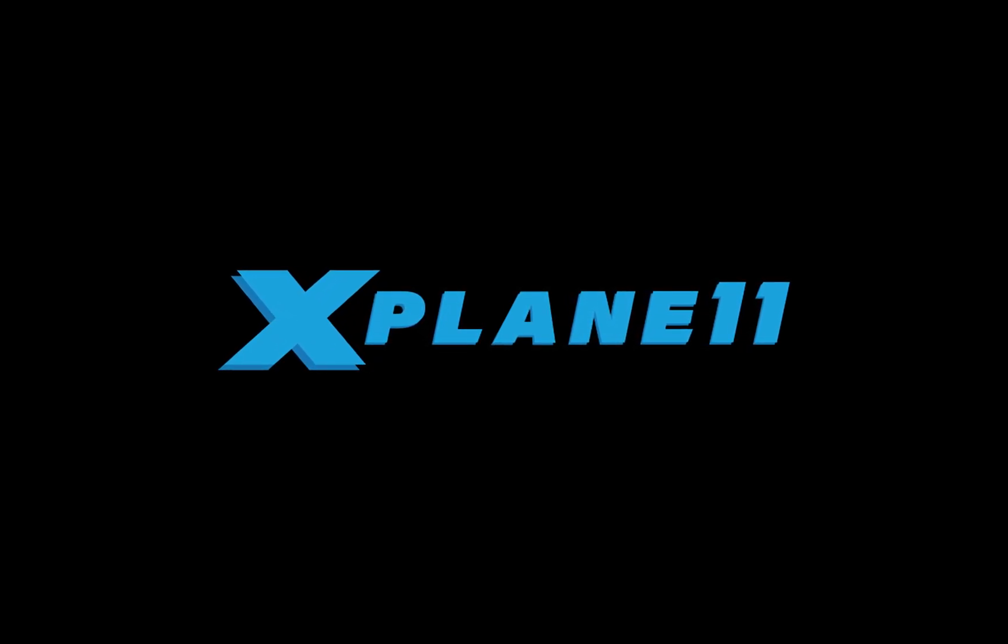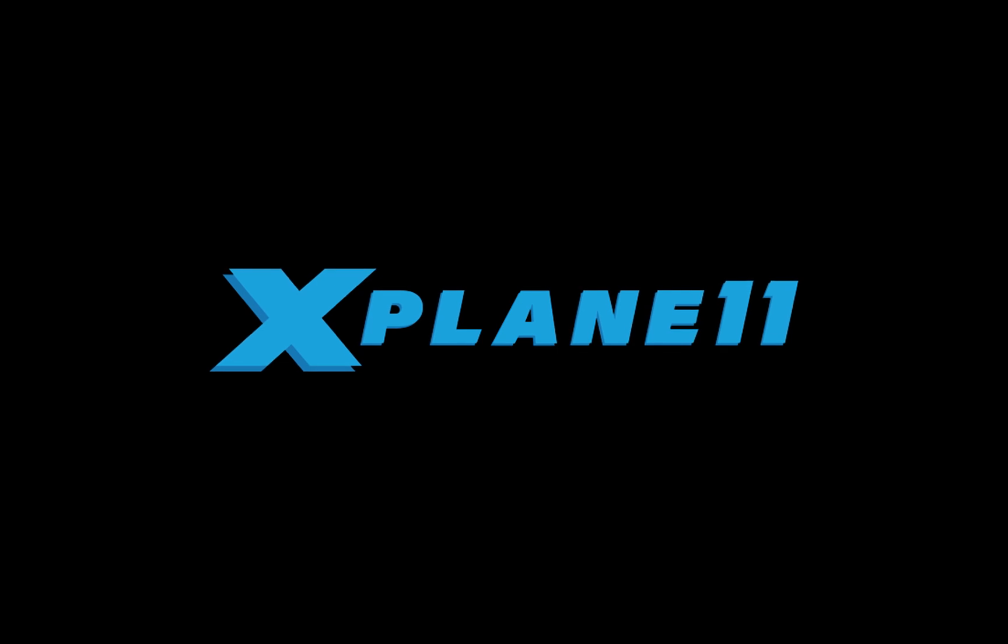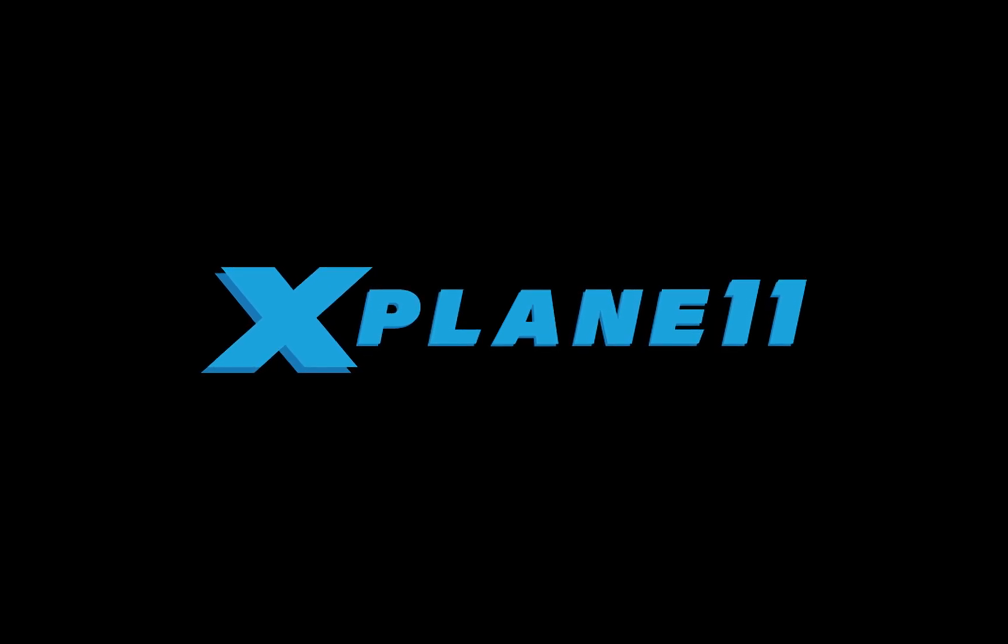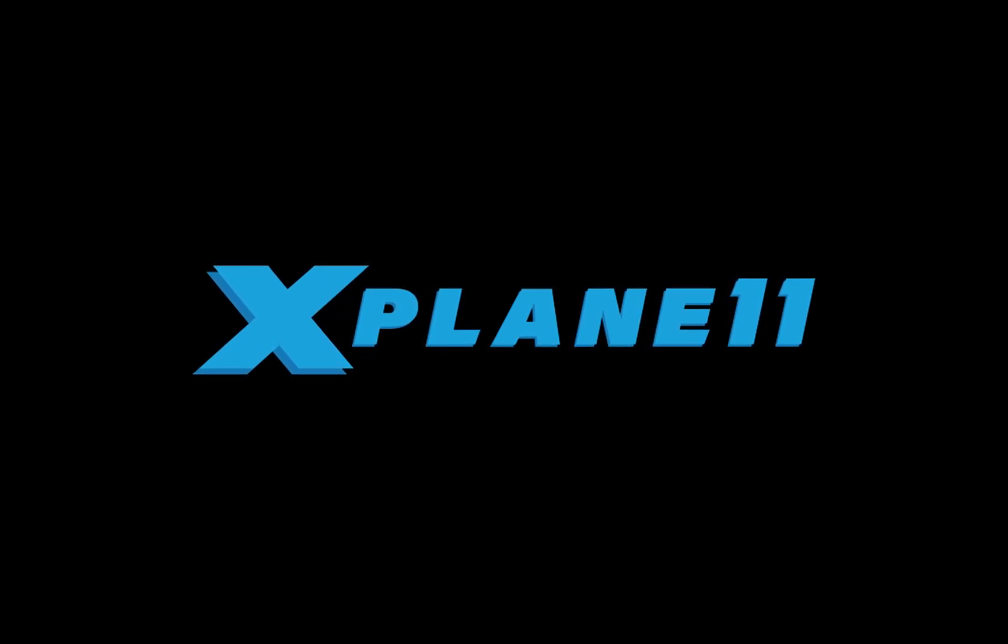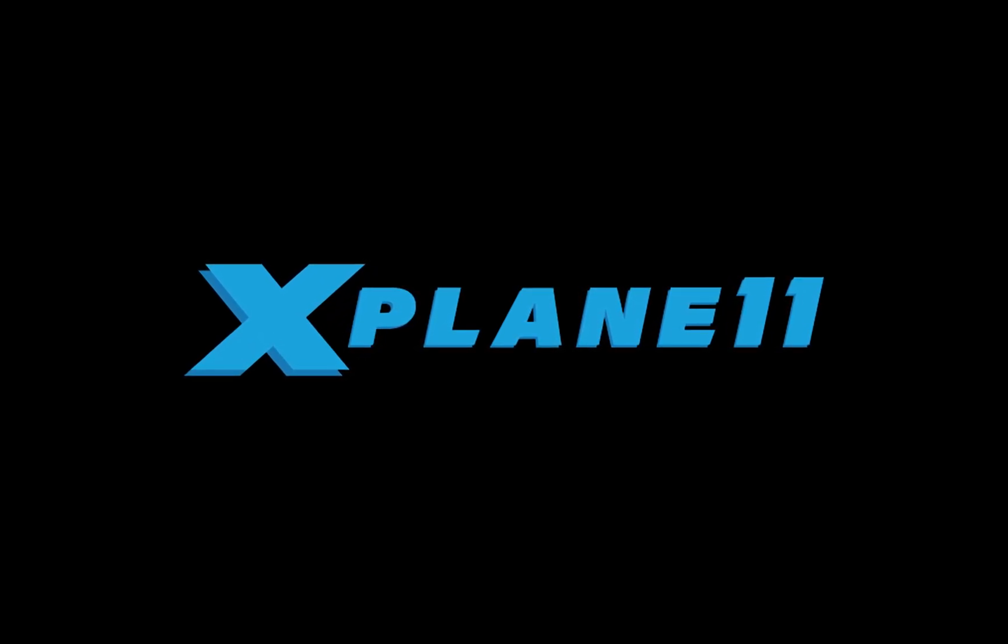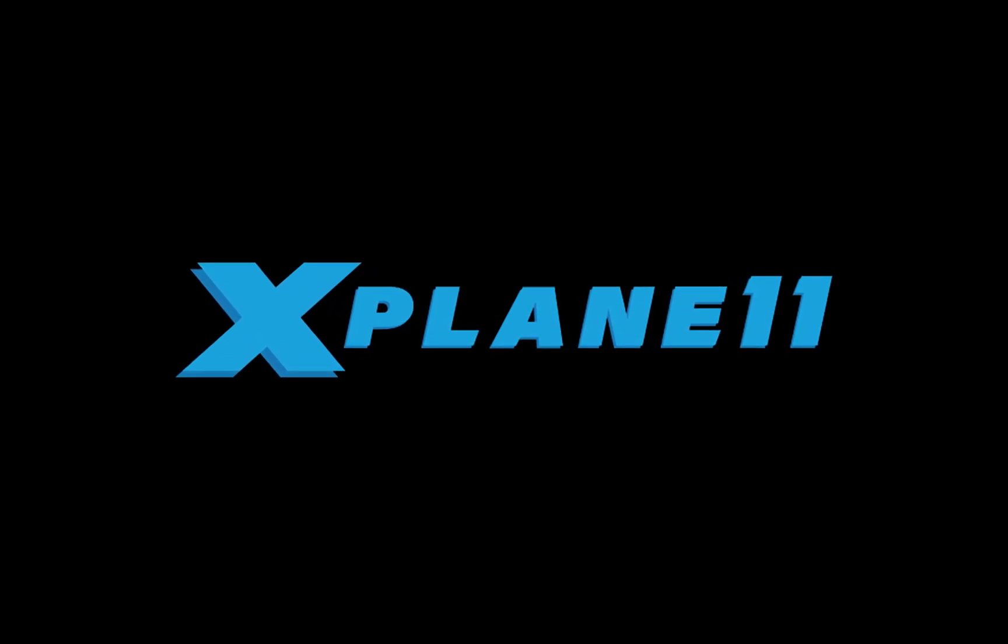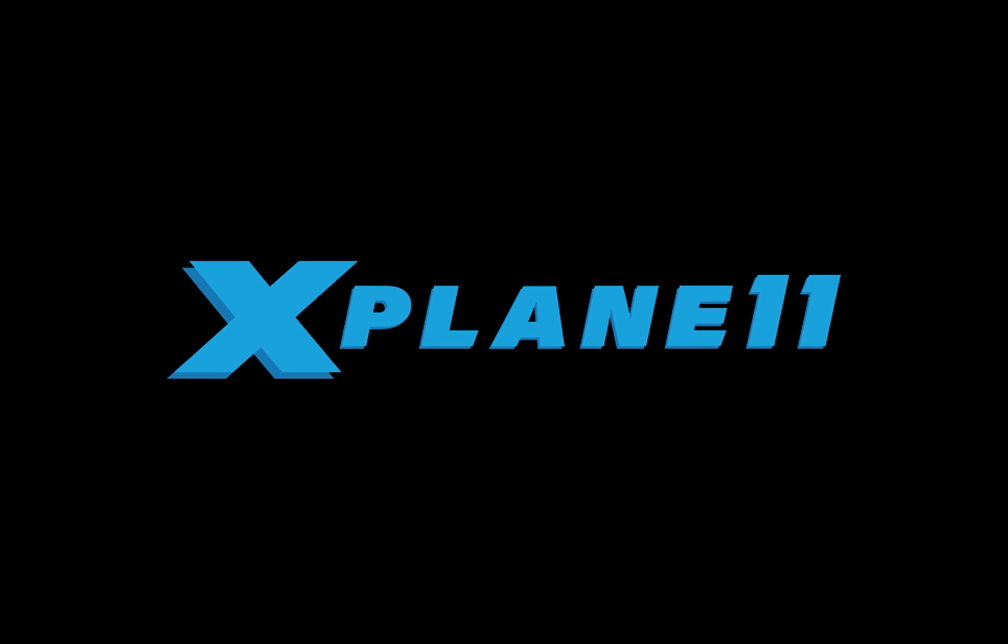So these are the basics of customizing a 2D panel in Planemaker. In our next video we'll take a look at how to use generic instruments that come with X-Plane to create instruments that require custom art or custom data refs.